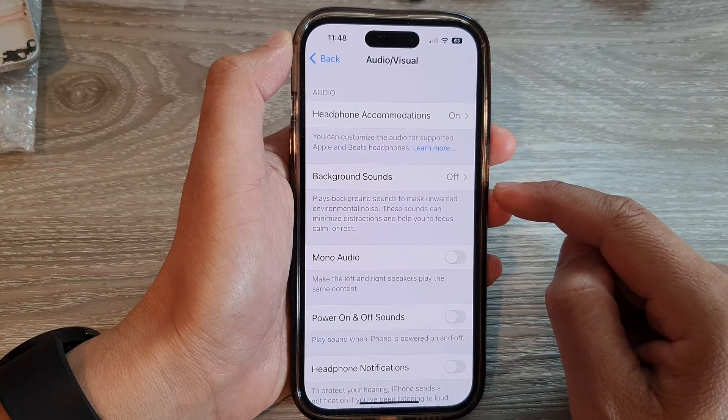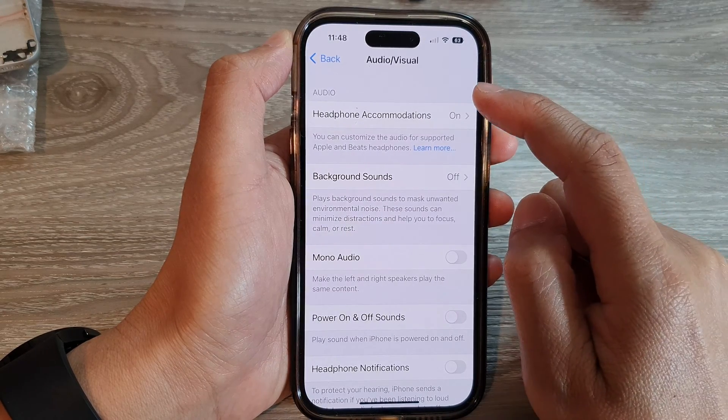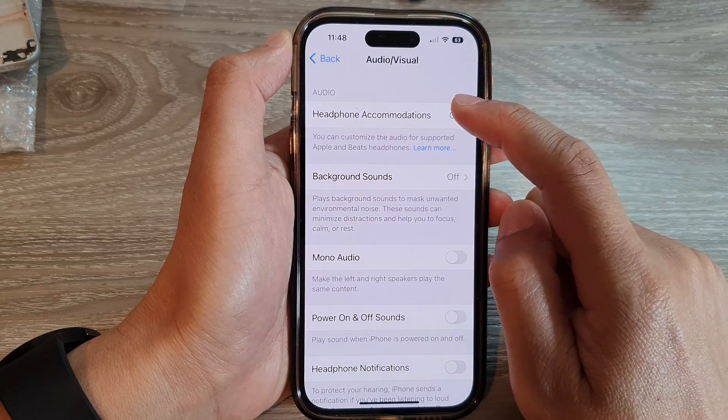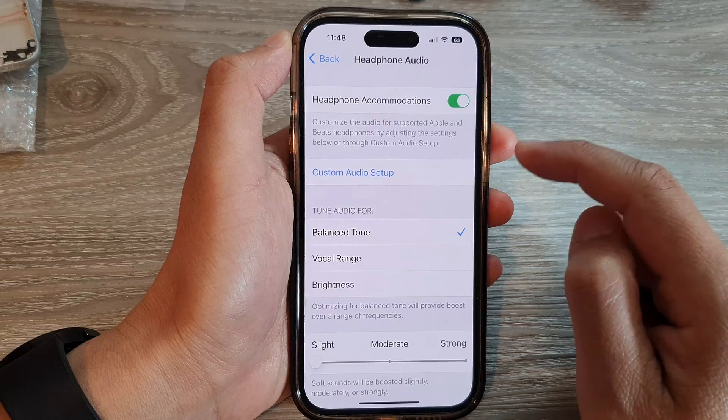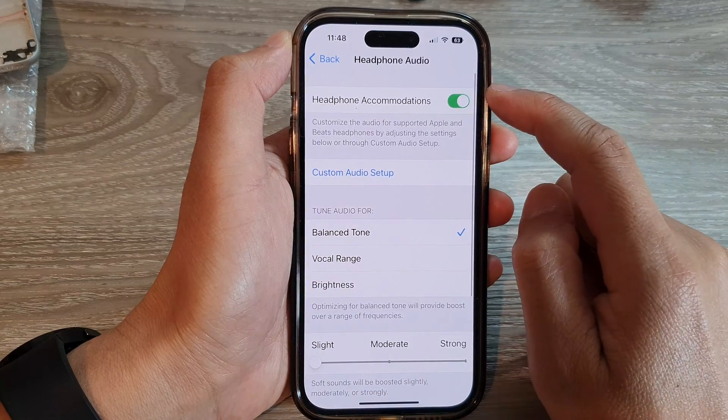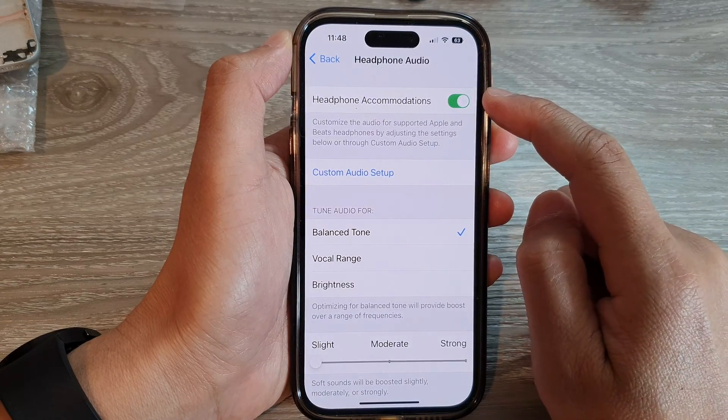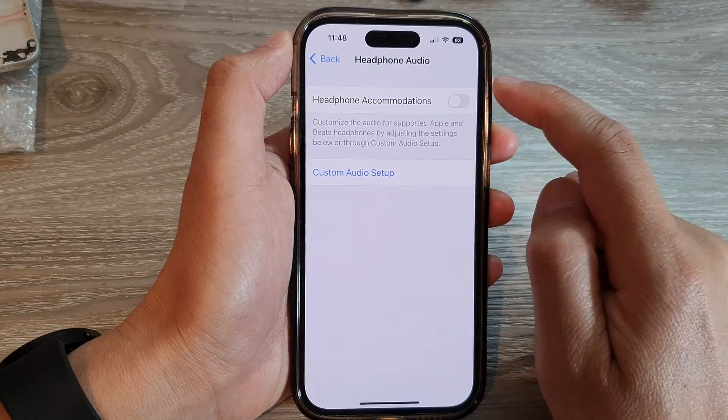In here, tap on Headphone Accommodations. Make sure you turn on Headphone Accommodations at the top.